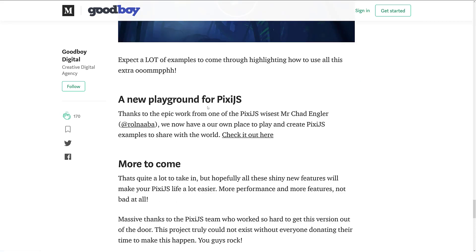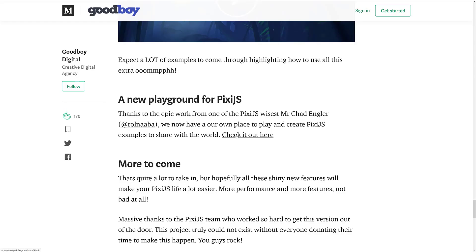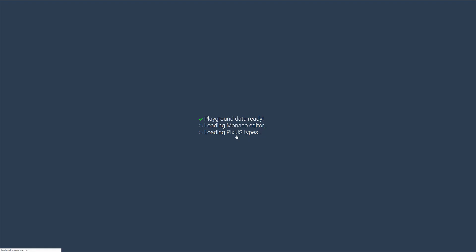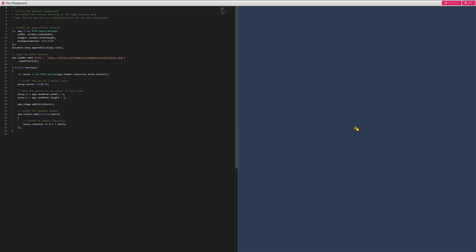Finally, there is a new playground for PixiJS. Here it is in action — let me open up a fresh copy. This is basically an editing and test playground for working with Pixie applications. A very simple example shows how they created a sprite, set its anchor point to its center, centered it to the screen, added it as a child, and then set up a callback called every tick that rotates it by 0.1 degree every frame. I can come in and change that to 5, and you'll see a much faster rotating bunny.